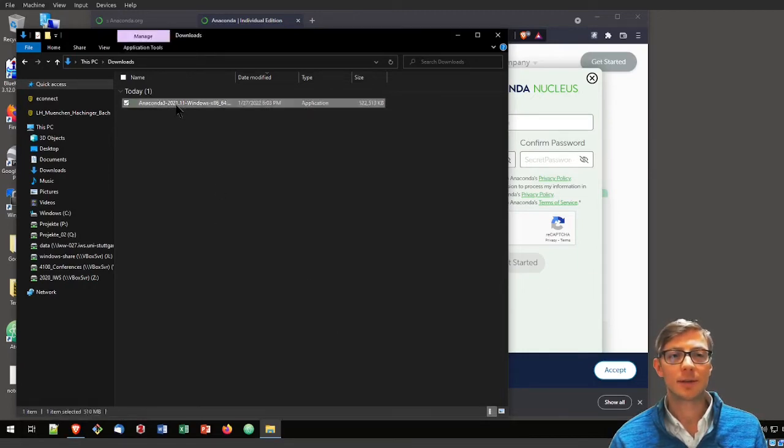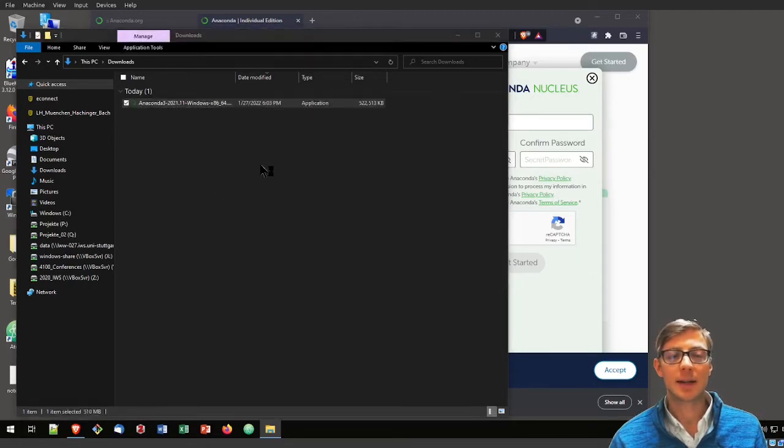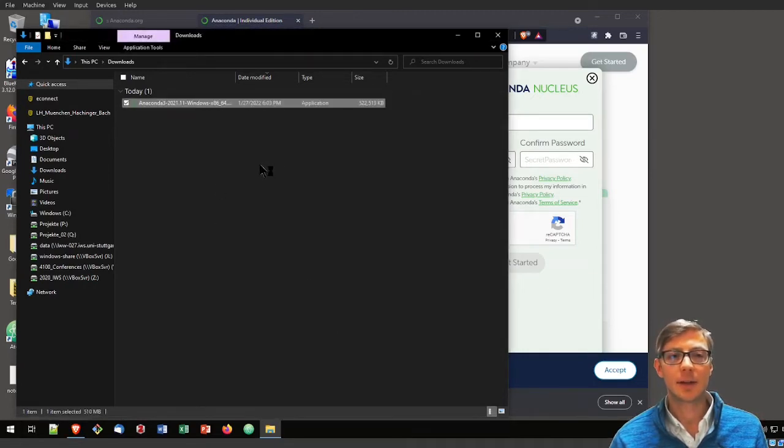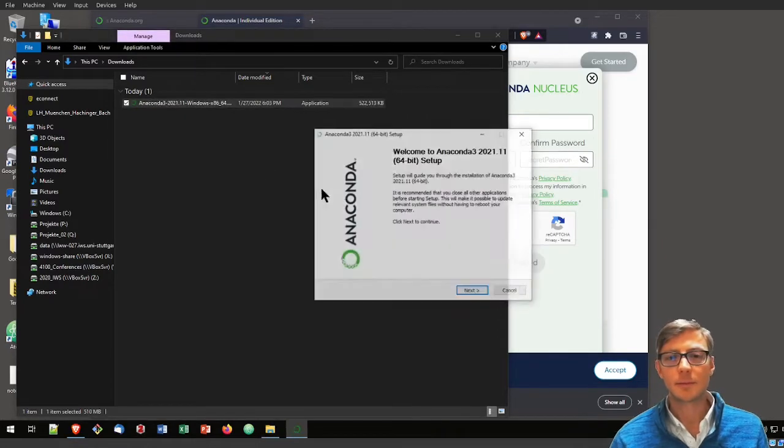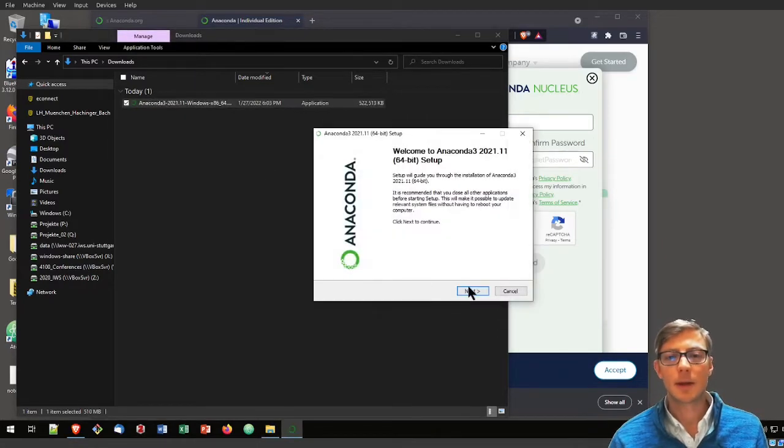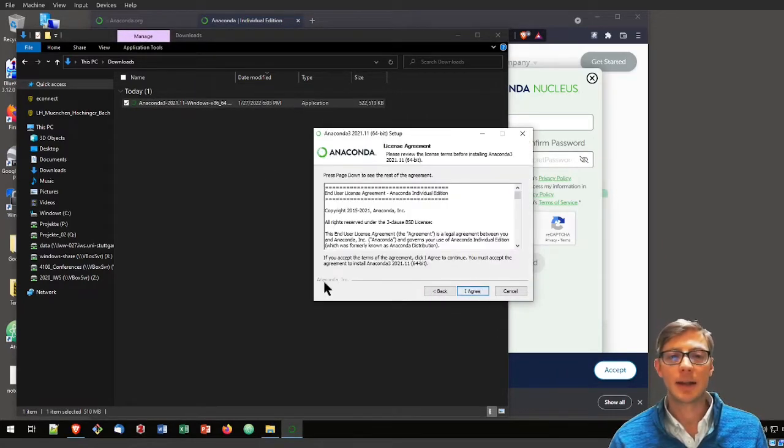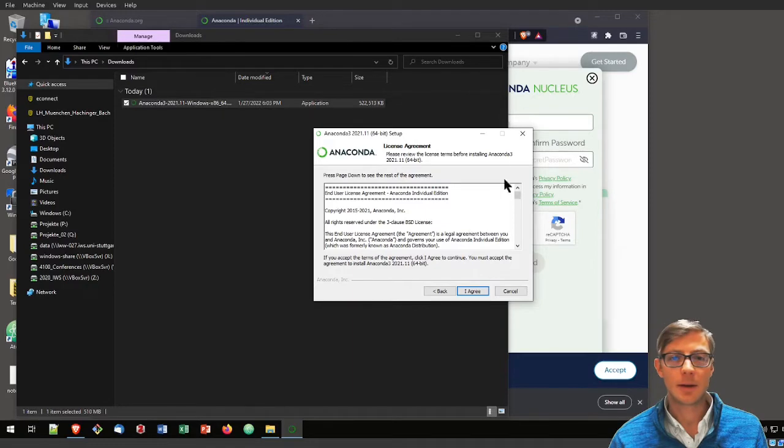Now the download is finished. I can install Anaconda now, and that guides me through the installation process.